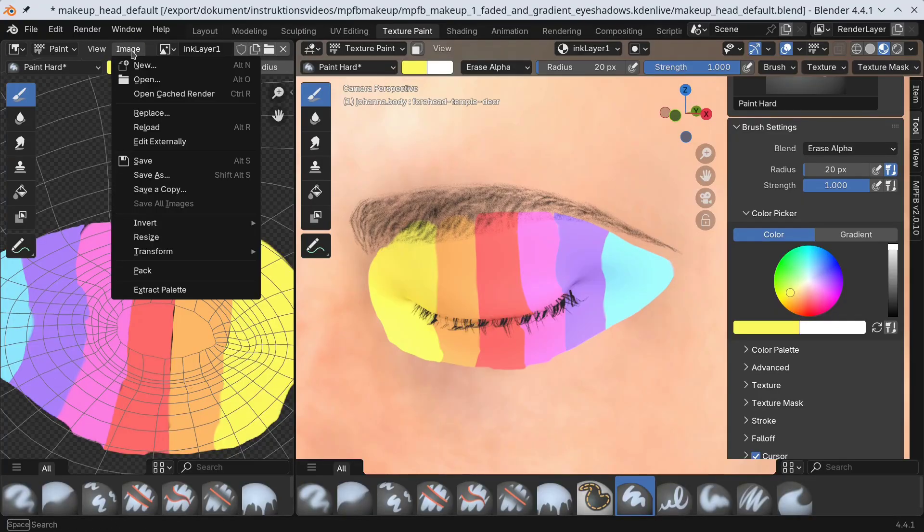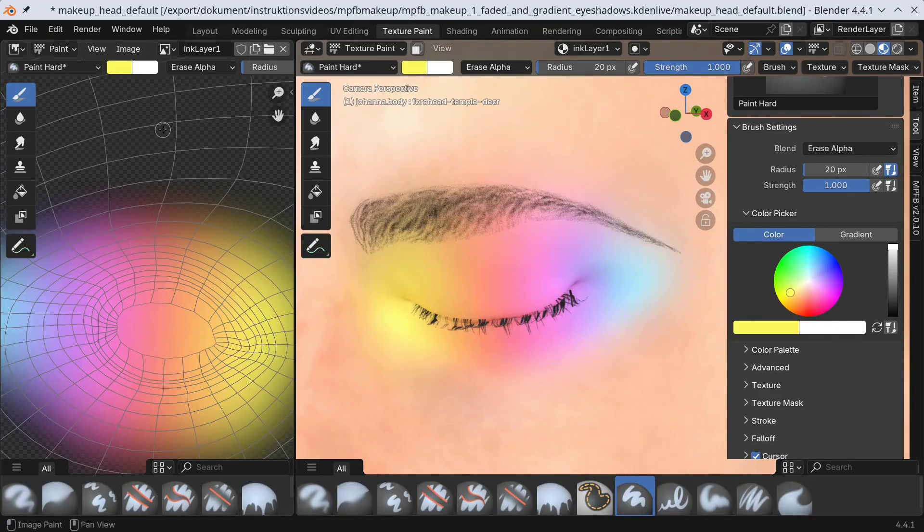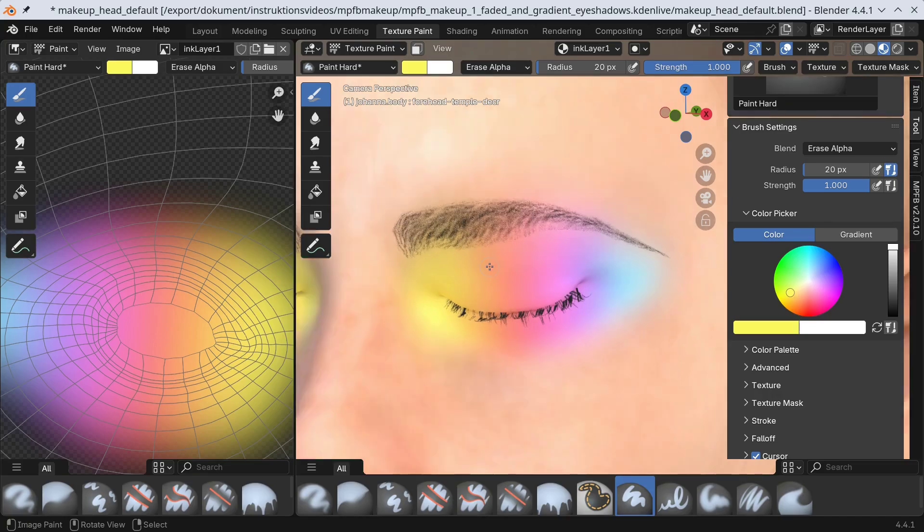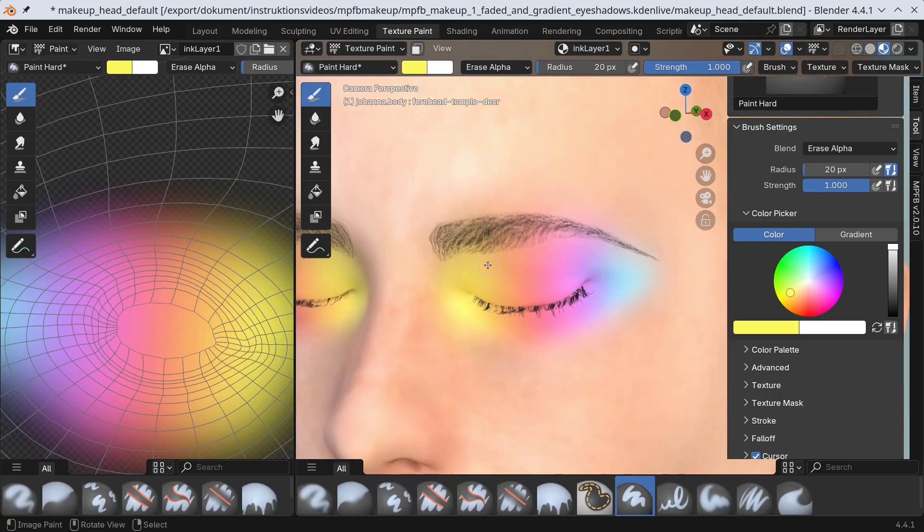Reload in Blender. This I can live with.